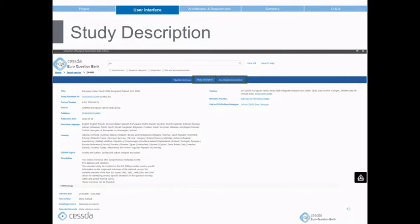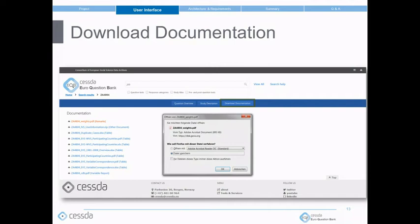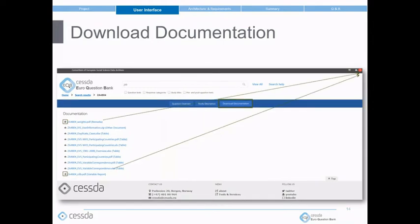The user can access documents belonging to the study on the top right-hand side under 'download documentation'. Here you see all documents related to the study — for example, a PDF file on weights. You can download documents directly or select them into your basket to download later. I selected the document about weights and the document about variable report into my basket. On the top right-hand side, you can see the number of all selected items you would like to download.